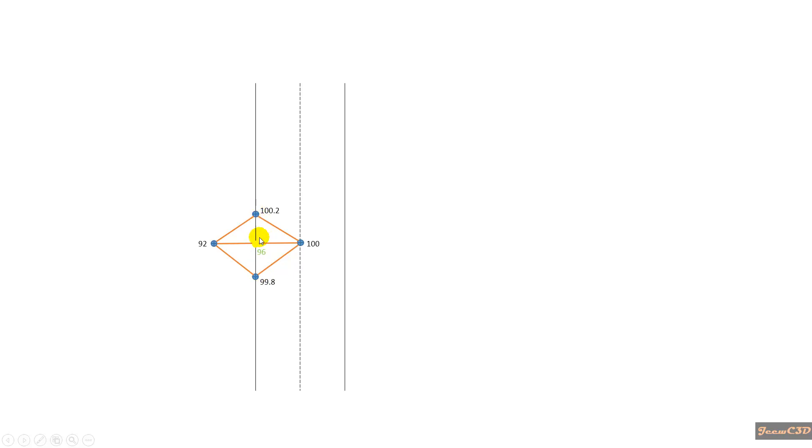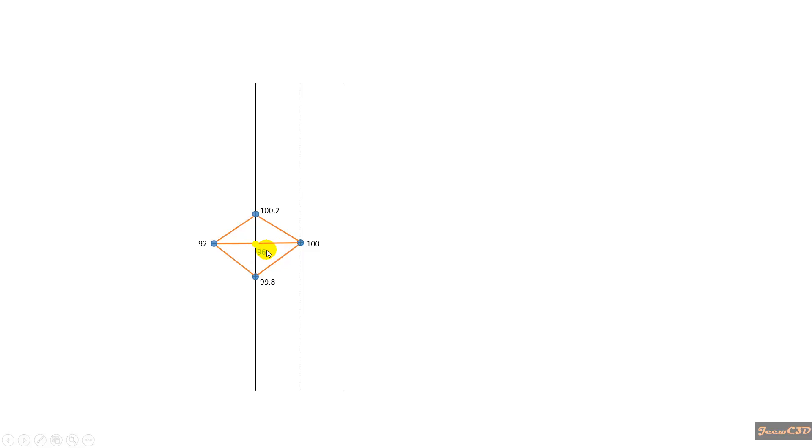But if you consider in this way, this is the edge of the road - it should be smooth. This is 99.8, this is 100.2, so this should be around 100. But if the triangles are formed in this way, it will give the elevation as 96. So this way is a wrong formation of triangles. This is the correct formation of triangles.